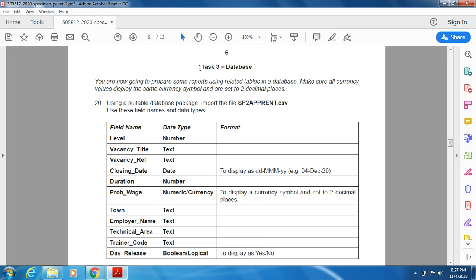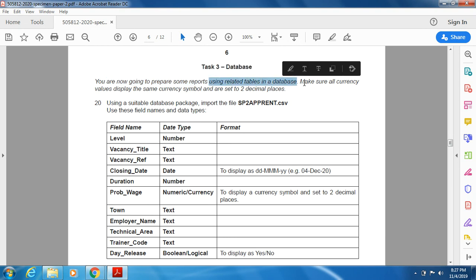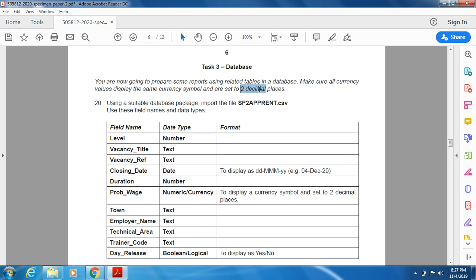Hello, today we will be solving the 2020 Specimen Paper 2, Task 3: Database. You are going to prepare some reports using the related tables in the database. Make sure all the currency values display the same currency symbol and are set to two decimal places.